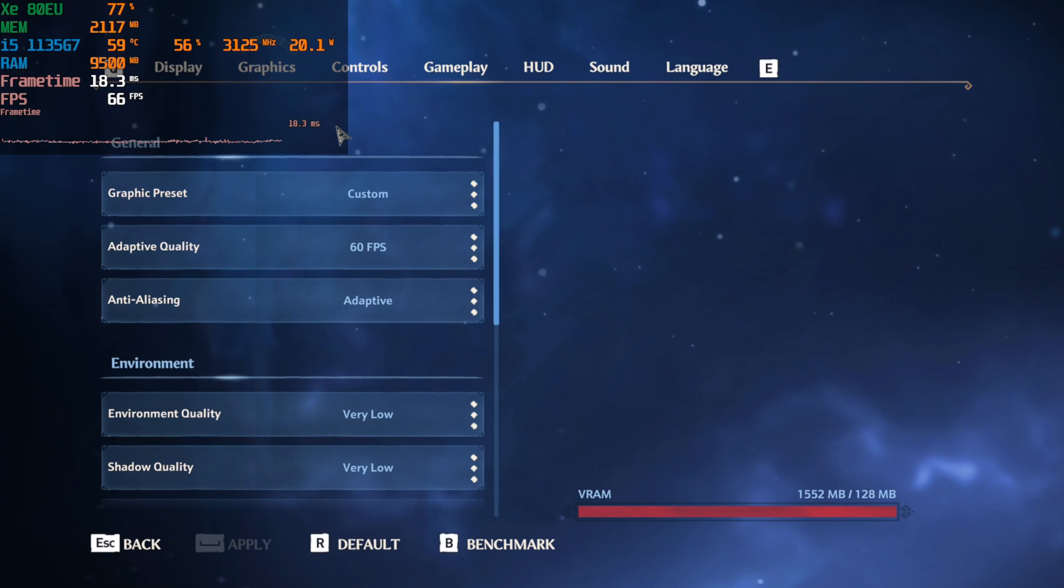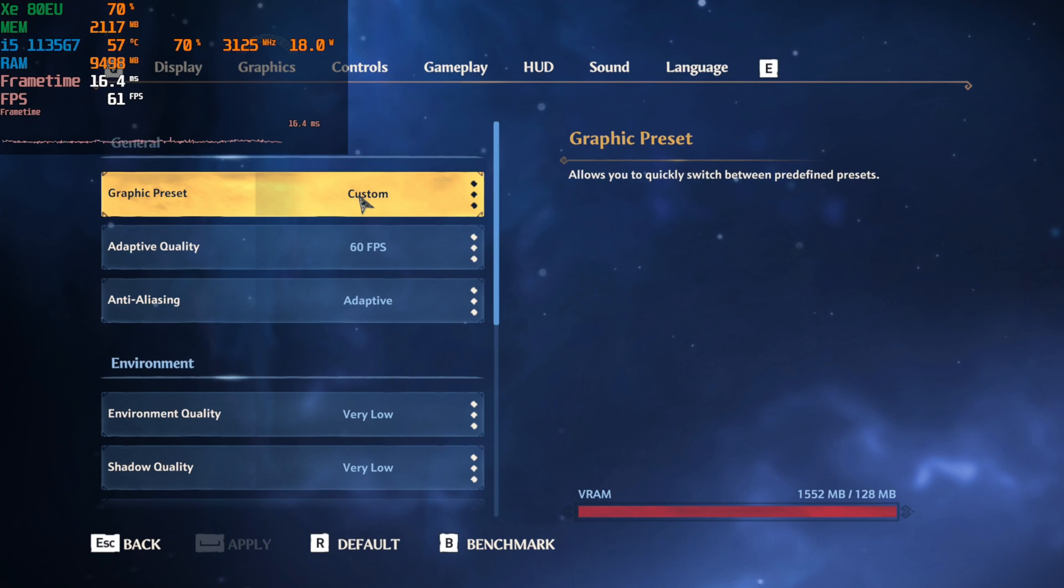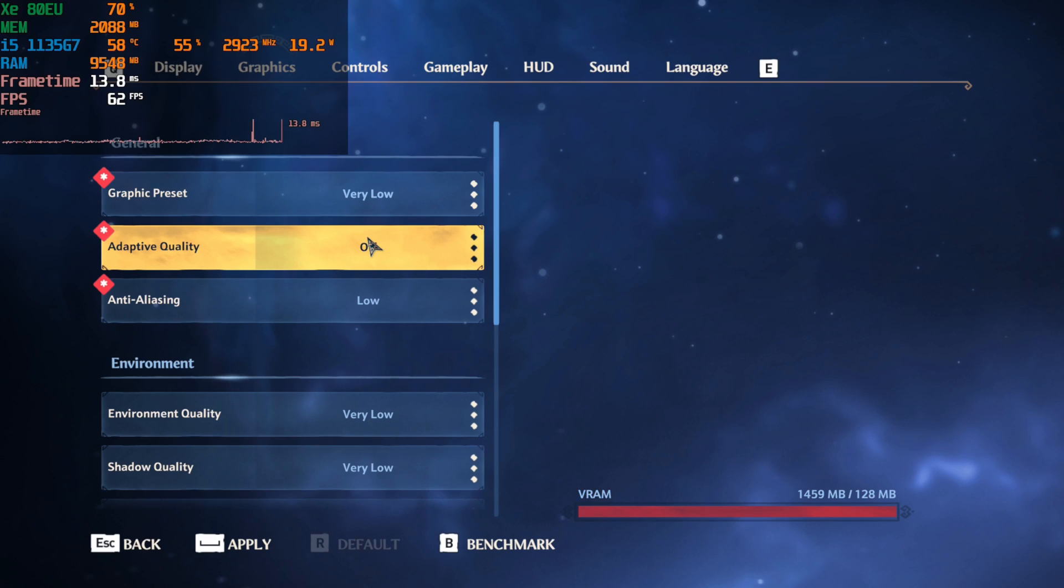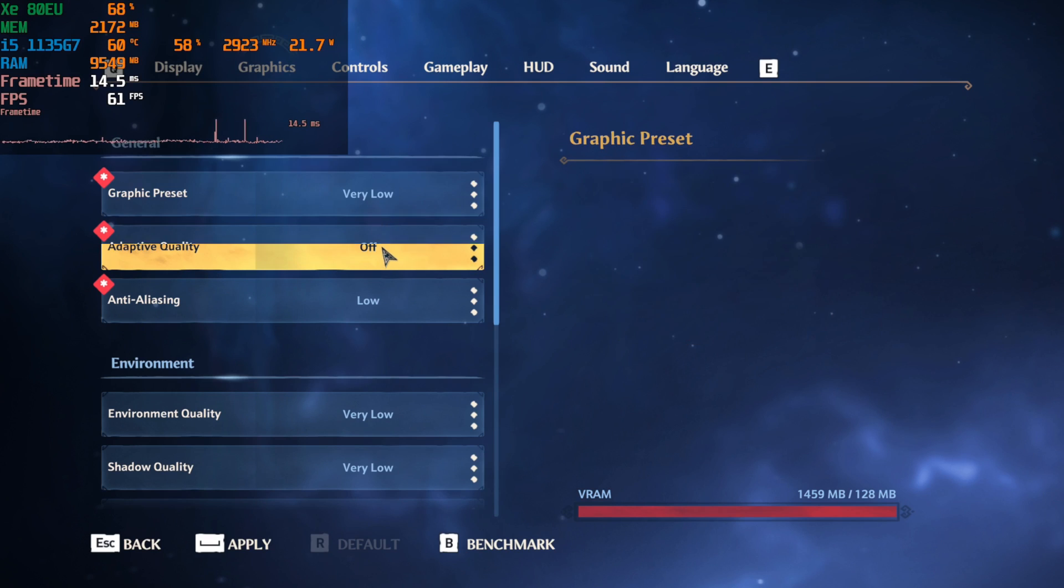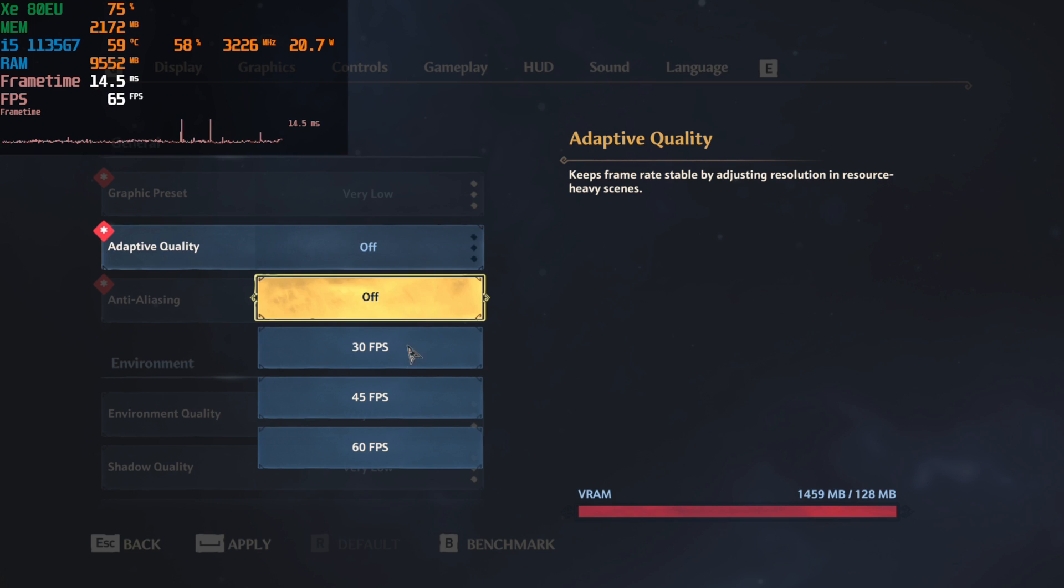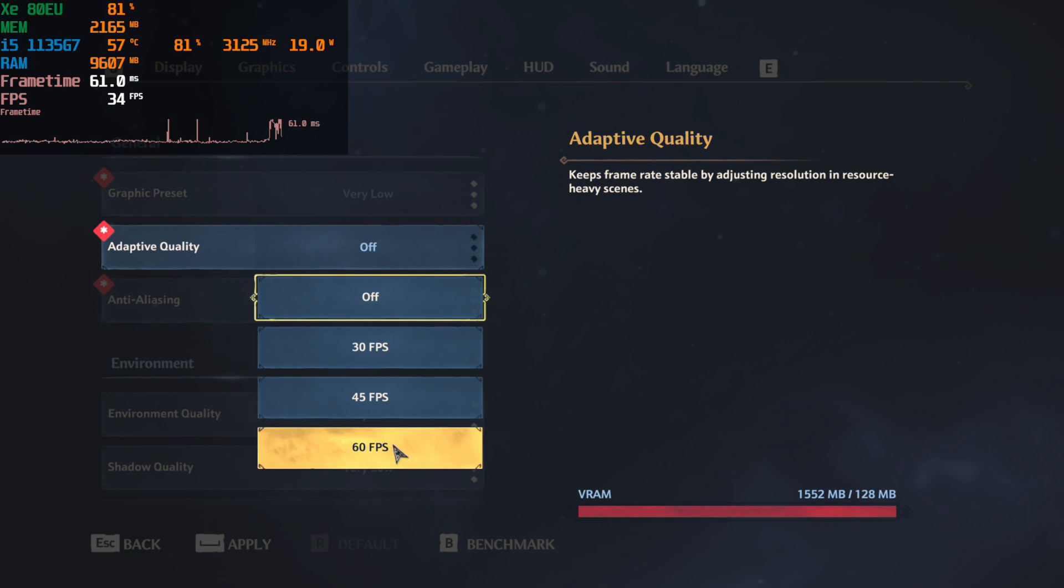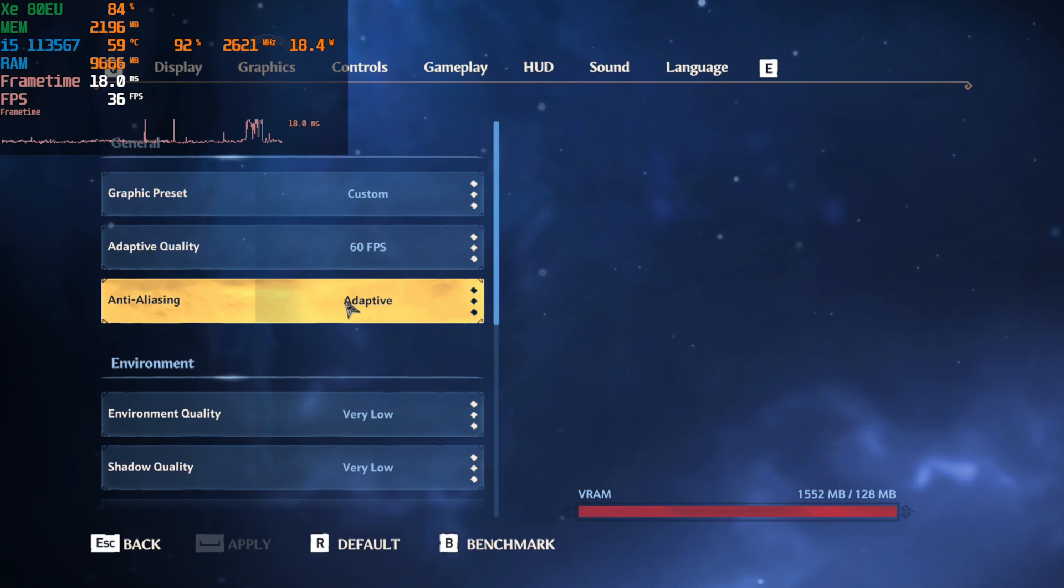Hey there, we're taking a look at Immortals Fenyx Rising running on the i5-1135G7. Now I messed around with all of the settings.